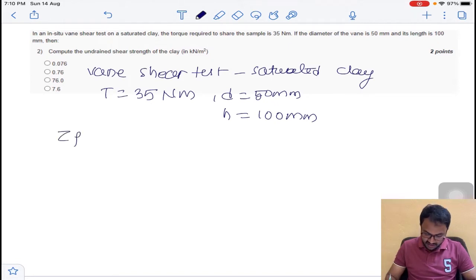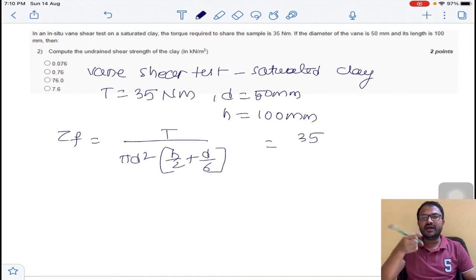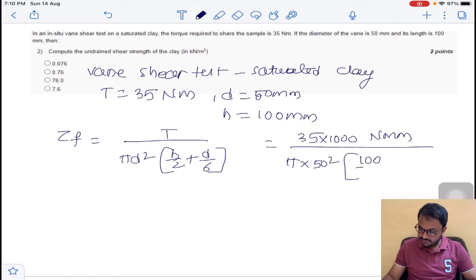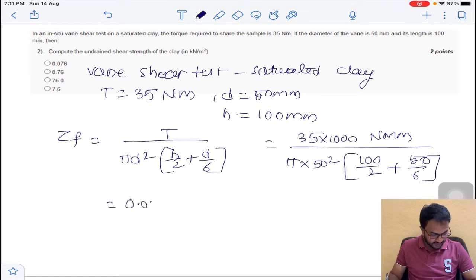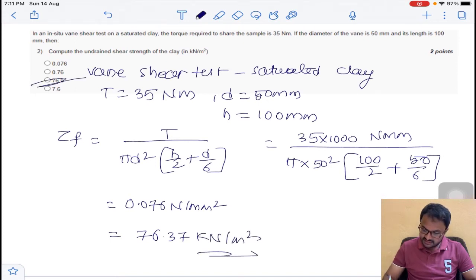We have the formula: undrained shear strength τ_f = T / [π × D² × (H/2 + D/6)]. Here T = 35 Newton meter, converted to Newton·mm (multiply by 1000). Substituting D = 50 mm and H = 100 mm: H/2 = 50, D/6 = 50/6. You will get 0.076 N/mm², which converts to 76.39 kN/m². So the answer is C for question number 2.